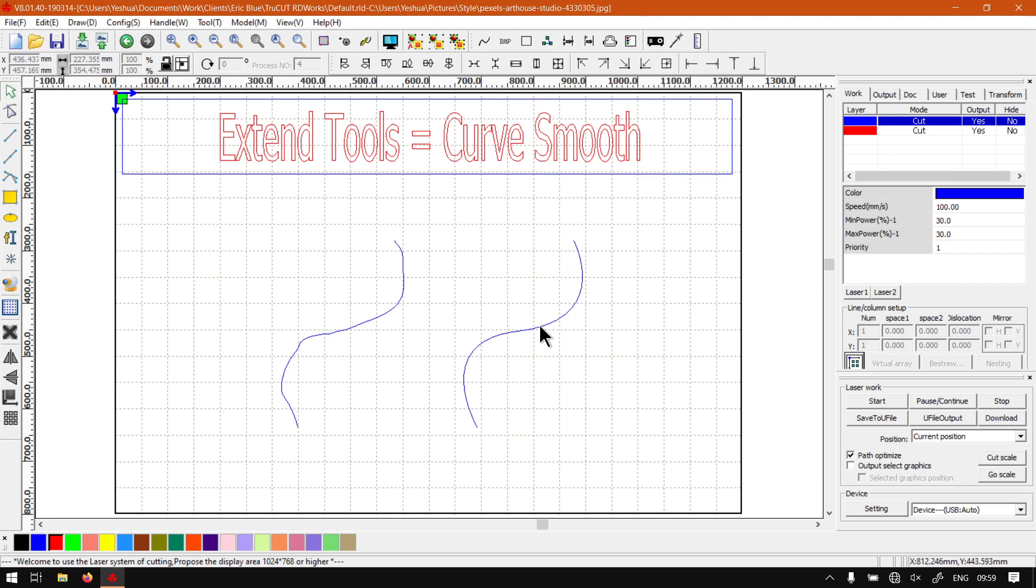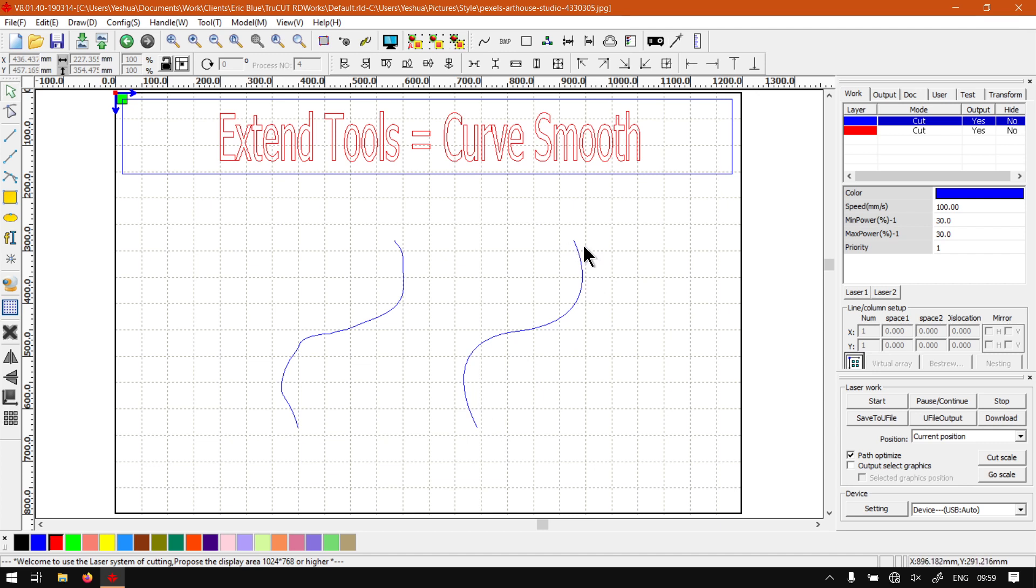The Curve Smooth tool can be used to smoothen out curves—the name says it all. The reason why you want to do this is if you want to increase the laser cutting speed and so forth.